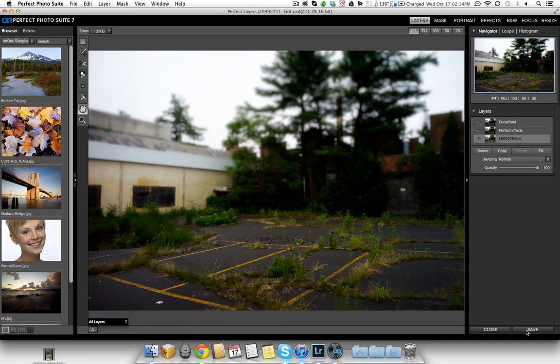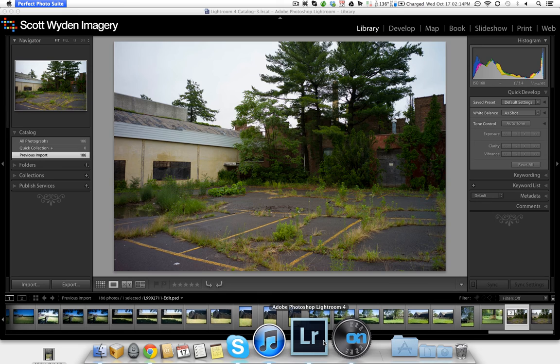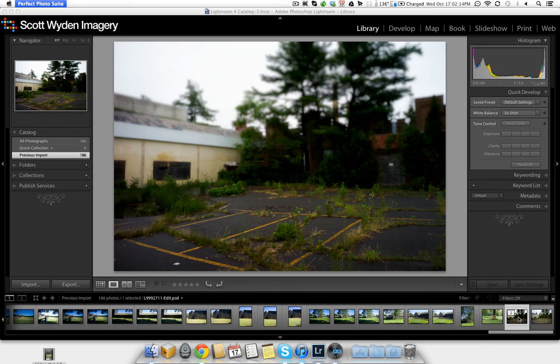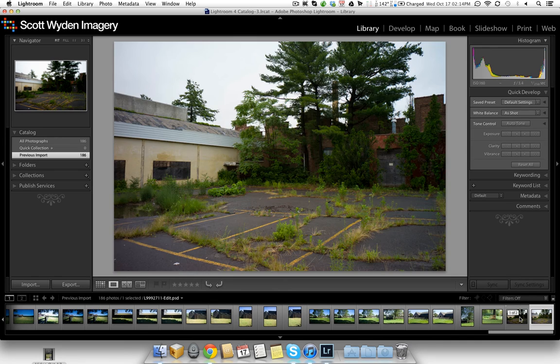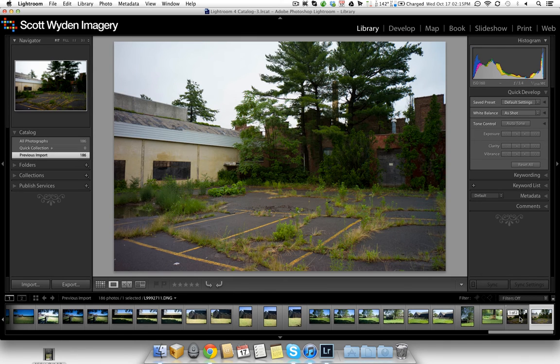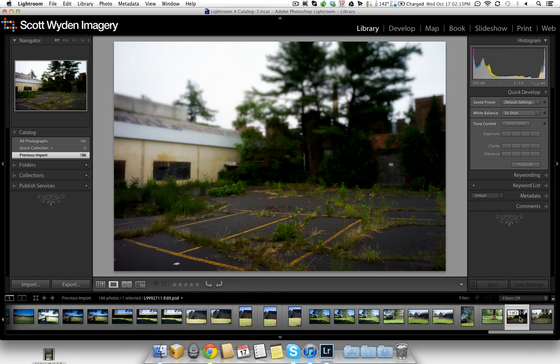And once I'm back into Lightroom, so that's saved, I can close that and go back into Lightroom. And now you'll actually have the two photos stacked to each other. So you've got the original and you've got the new effect.